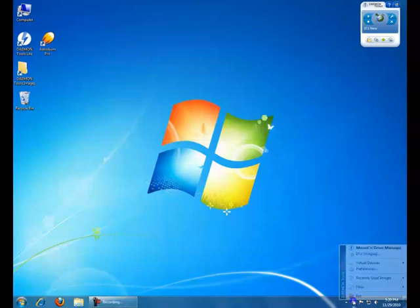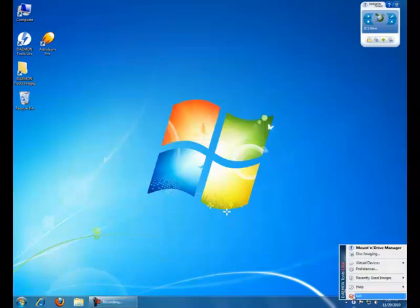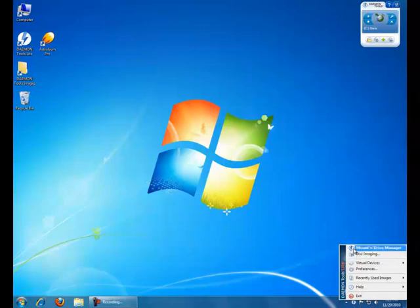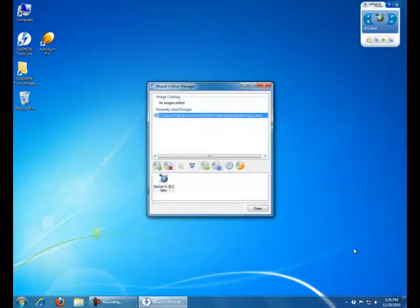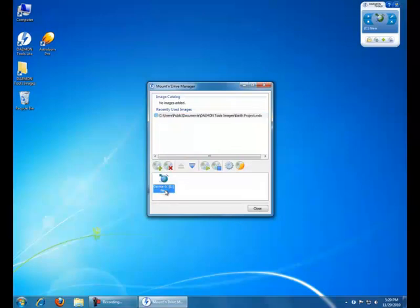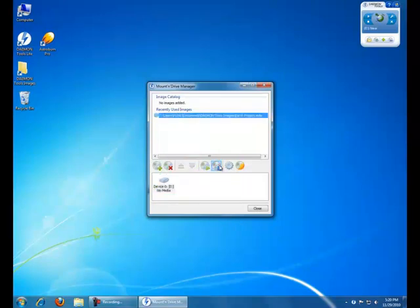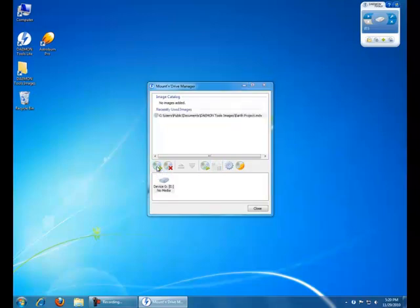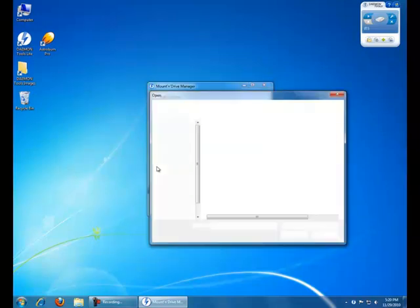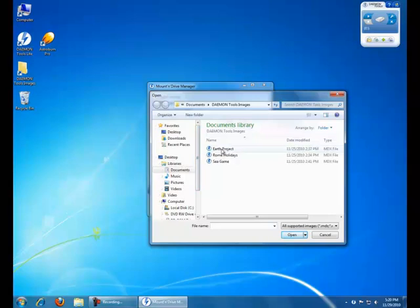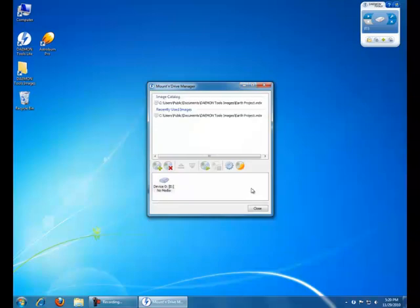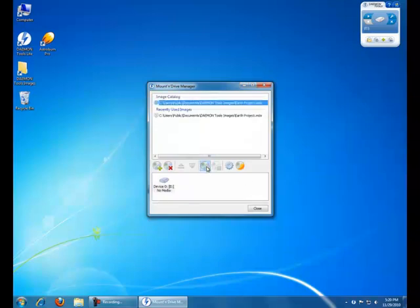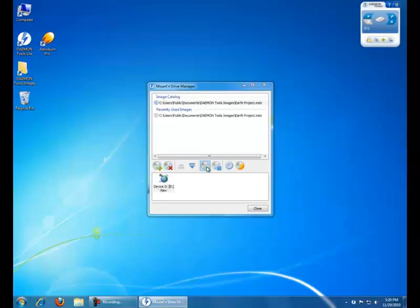Now go to Tray and open Mount and Drive Manager. You can unmount Virtual Drive and click on Add Image icon. Find an image file via Explorer and add it to Image Catalog. Then click on Mount icon. The new image is mounted.